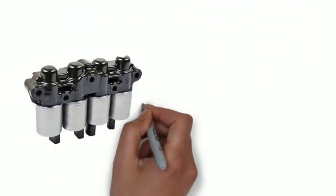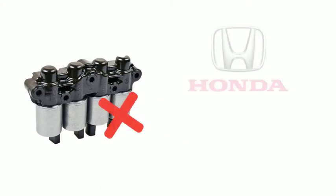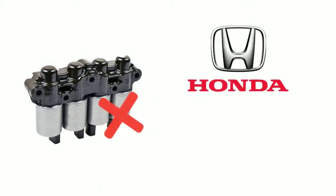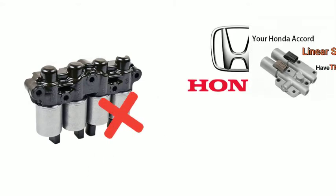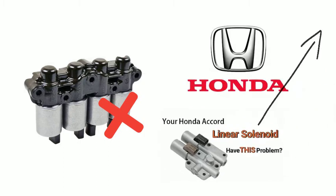Sometimes, it is the transmission solenoid that went wrong, which happened a lot on Honda cars and you can check our before video.